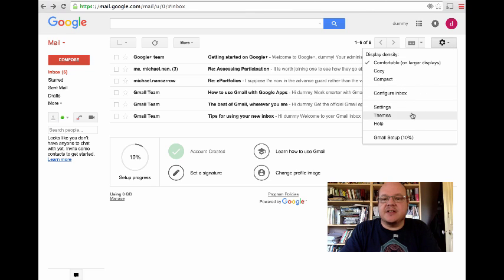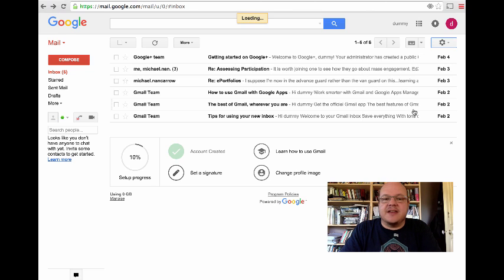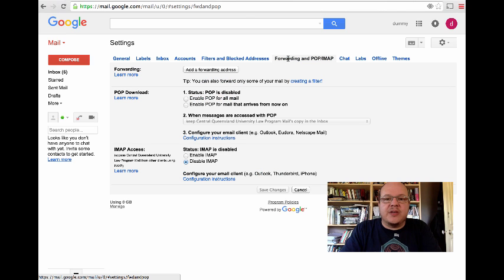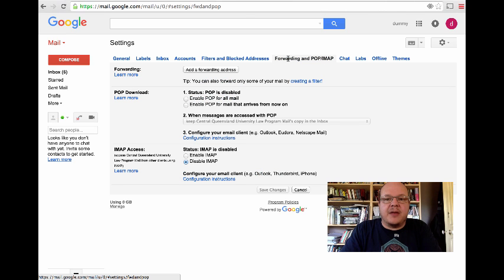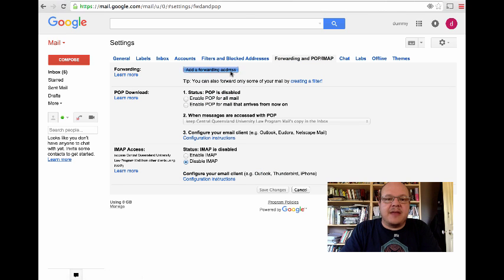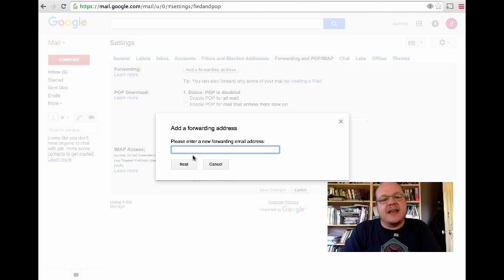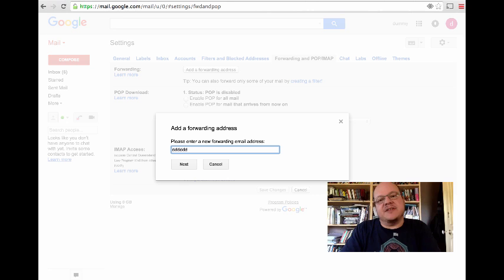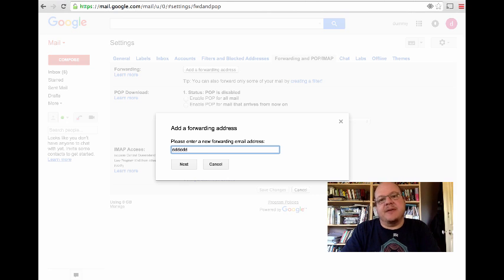you go to settings, settings here, forwarding, pop and IMAP, add a forwarding address. And now you can add a forwarding address in here that'll send all the mail that comes to this account to perhaps your university mail account or your personal Gmail account.